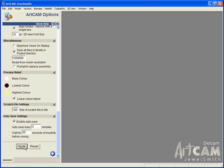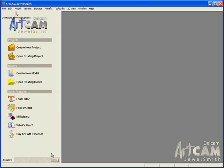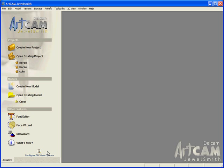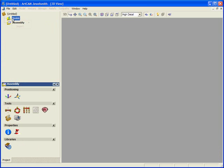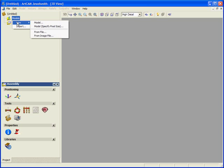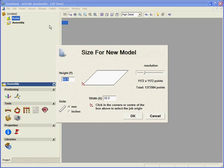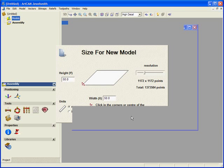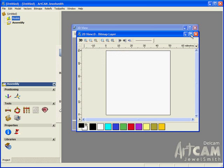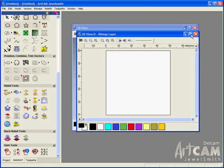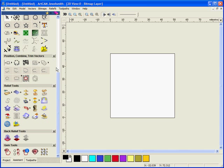Now this is not activated until you make one initial save within the ArtCAM product itself. So we are going to create firstly a new project and then create a new model. Save it as 50 by 50 millimeters.